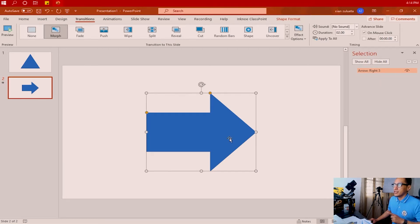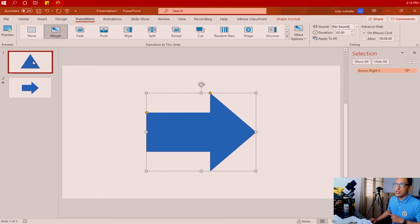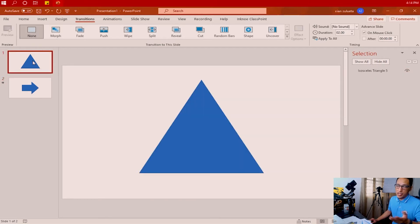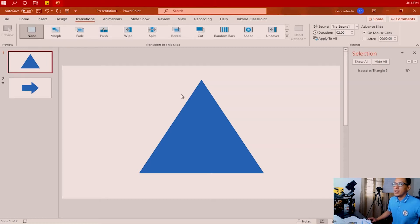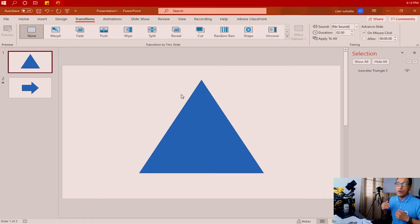The name of this shape is 'Arrow 3'. If we check the name of the shape on slide number one, it is called 'Isosceles Triangle 5'. So obviously they are indeed two different shapes. To make them appear to PowerPoint as one and the same, we're going to give them the exact same name.